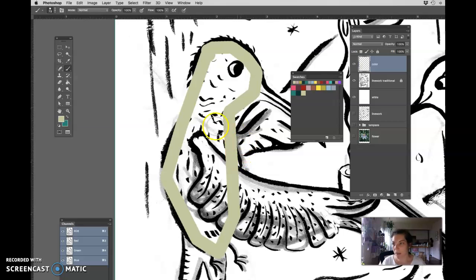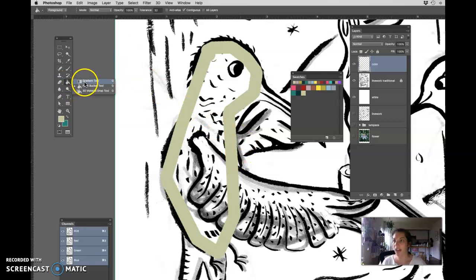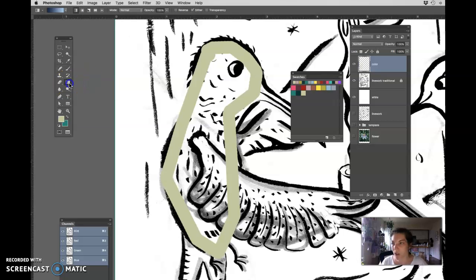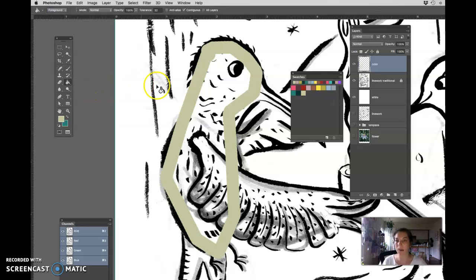Second step we're going to use the paint bucket. So we're going to go over here. If you can't find the paint bucket tool it's probably under the gradient. So find the gradient and look in there. There's a paint bucket.